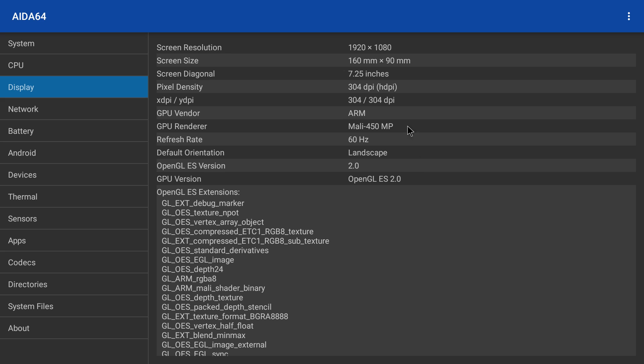For the display we have the Mali 450 MP. Now I think this is a quad core GPU. It only does OpenGL 2.0.